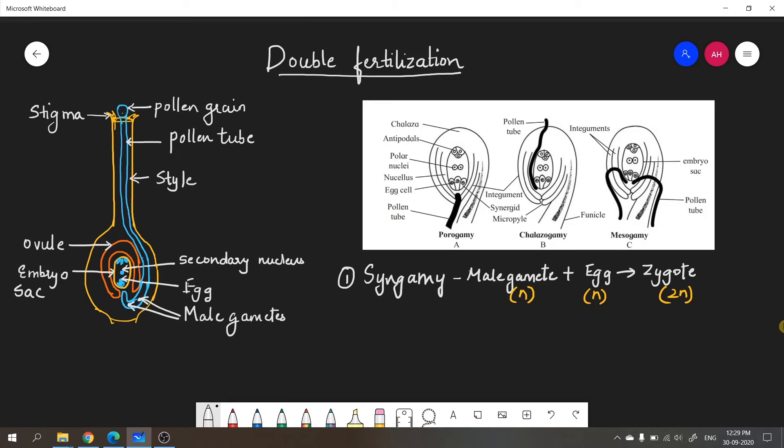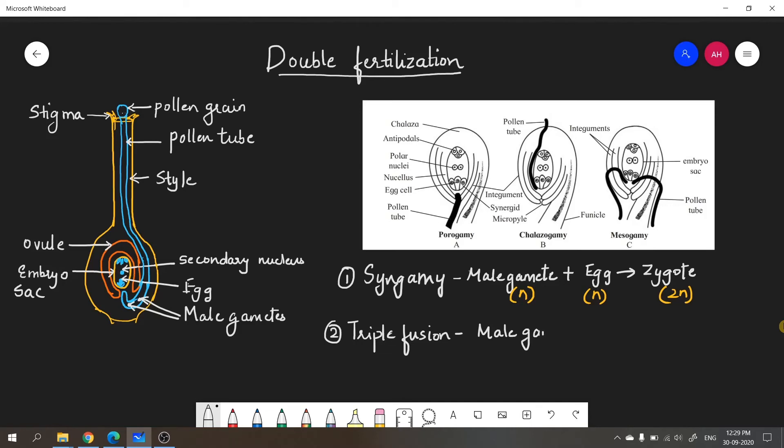The second important event that occurs after syngamy is triple fusion. As the name suggests, it involves fusion of three nuclei. In triple fusion, the second male gamete in the pollen tube fuses with the secondary nucleus. The secondary nucleus is present inside the embryo sac. It fuses with the secondary nucleus to form a structure called PEN, which stands for primary endosperm nucleus.